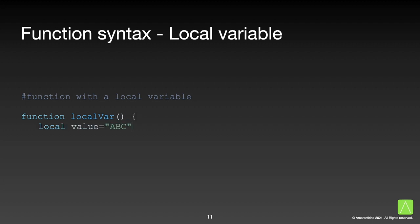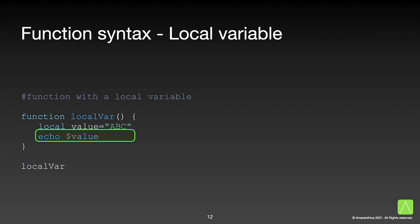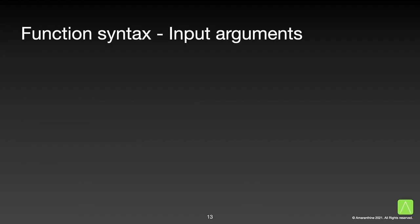We can have variables local to a function too. This means that the variable can be used inside the function only. We declare it with the keyword local followed by the variable name and use the variable inside the function just like any other variable.